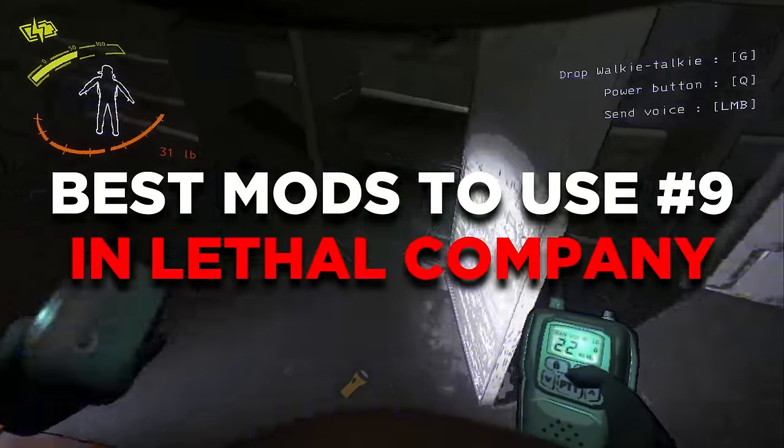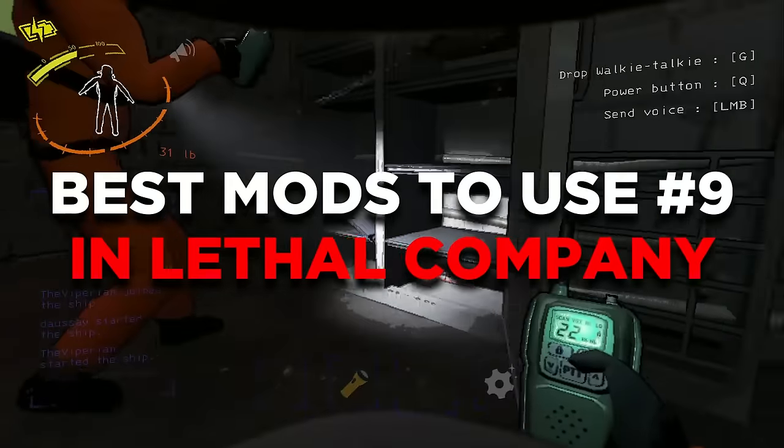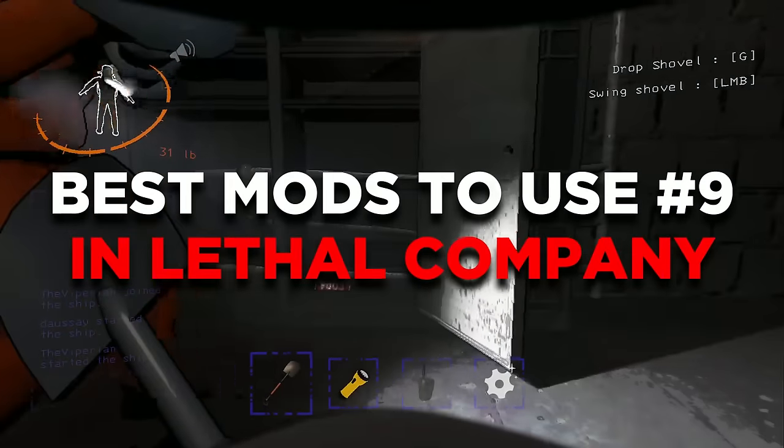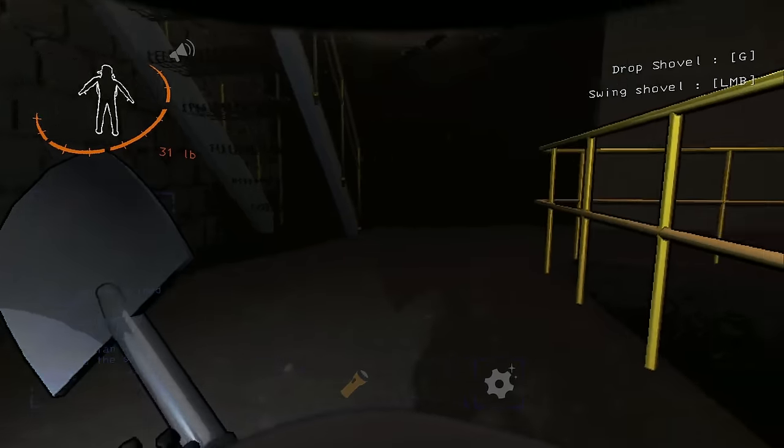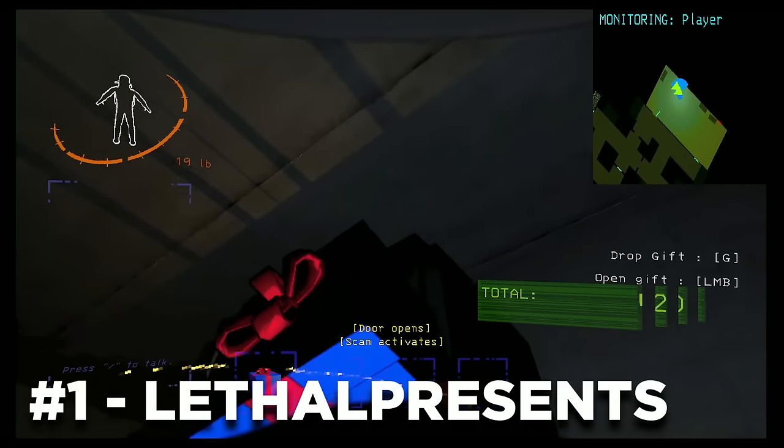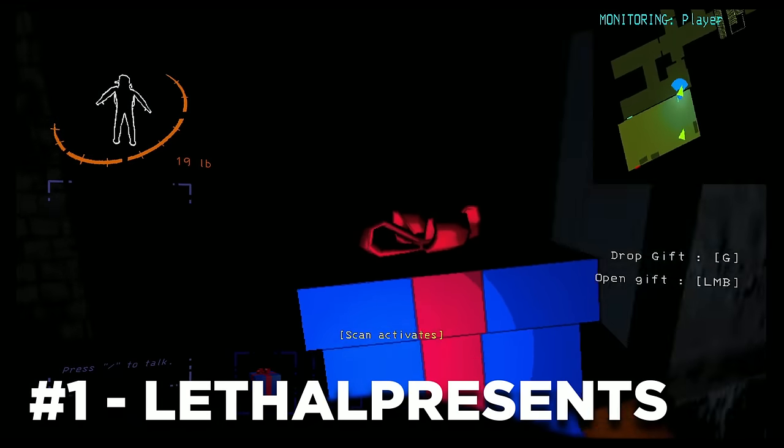Welcome back to part 9 of the best mods to use for Lethal Company. Today's mod is going to be great for those who are looking for something fresh, such as Lethal Presence as the first mod on the list.